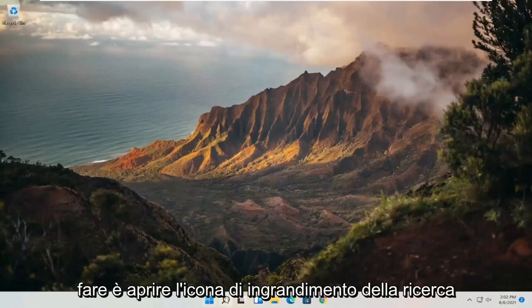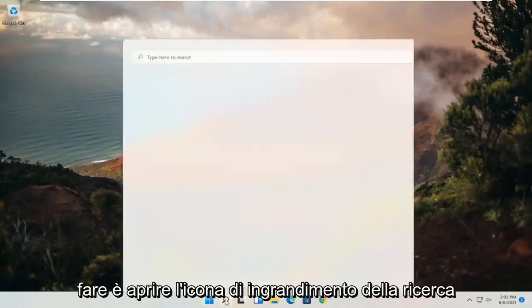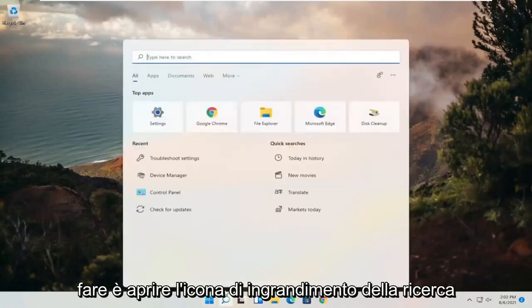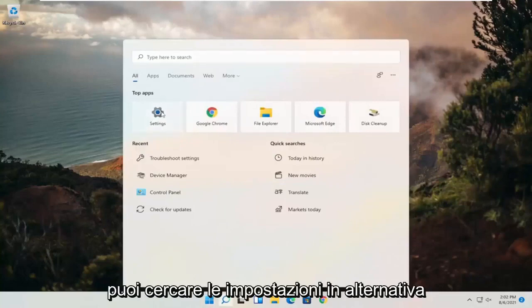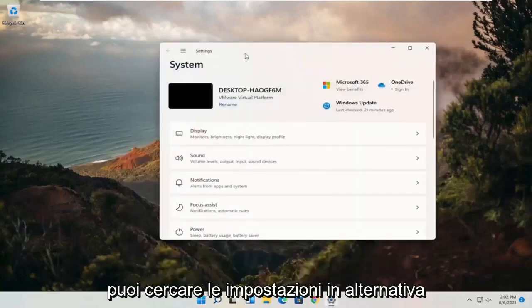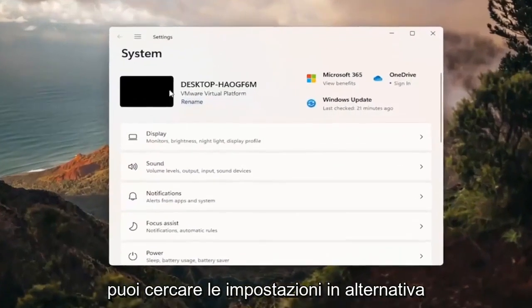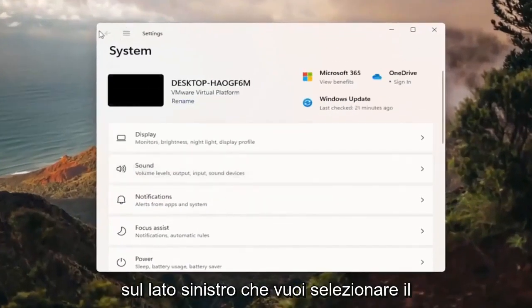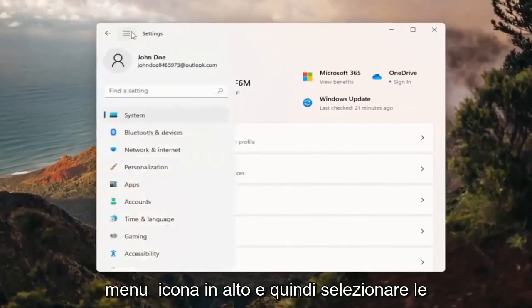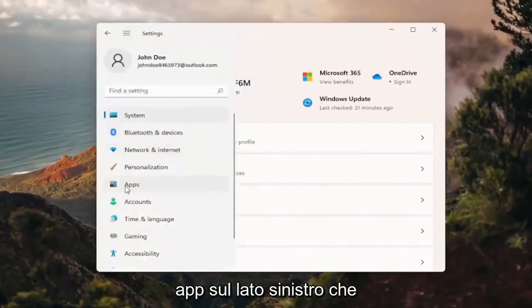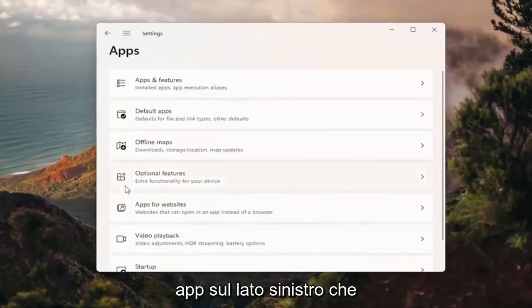All you have to do is open up the search magnify icon and you want to select Settings, or you can search for Settings alternatively. On the left side you want to select the menu icon up at the top and then select Apps on the left side.